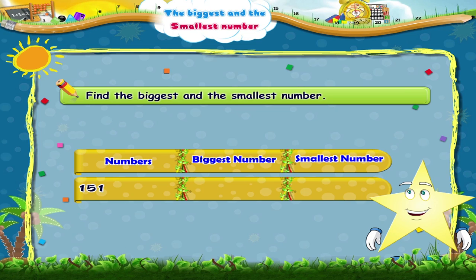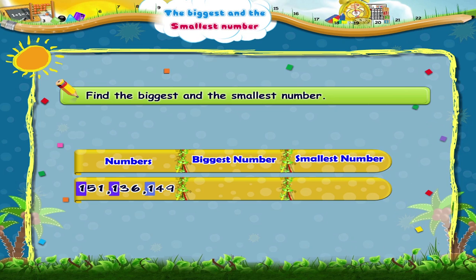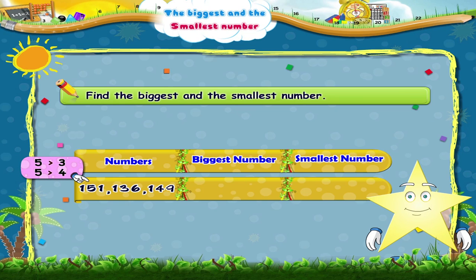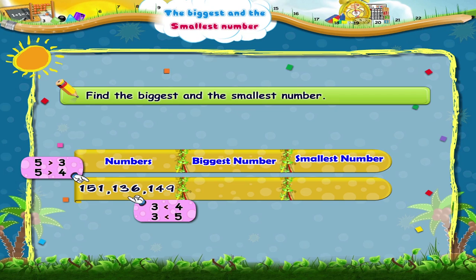The numbers are 151, 136 and 149. How will you compare them? All these numbers have 1 in the hundreds place, so we will observe the digit in the tens place. Compare 5, 3 and 4, which are in the tens place of these numbers. 5 is greater than 3 and 4, and 3 is smaller than 4 and 5. So the biggest number is 151 and the smallest number is 136.